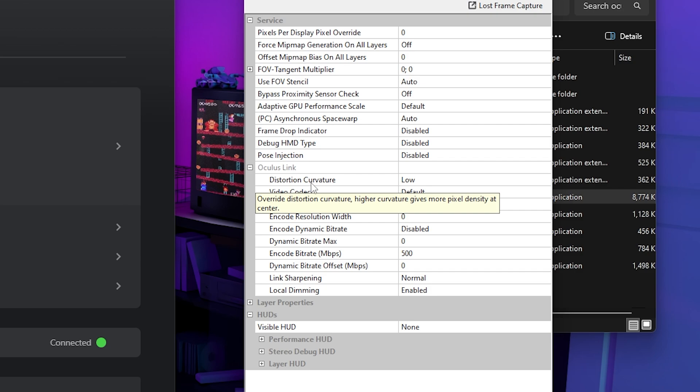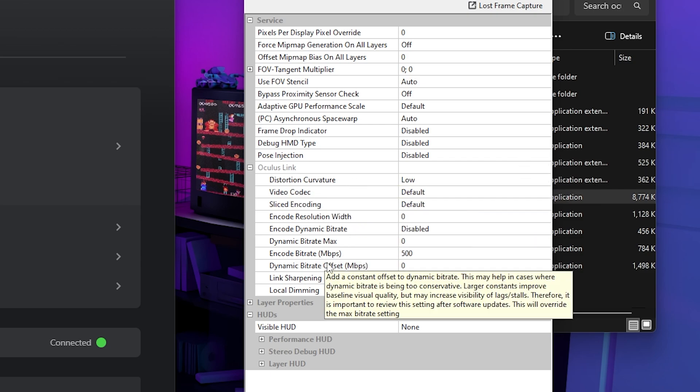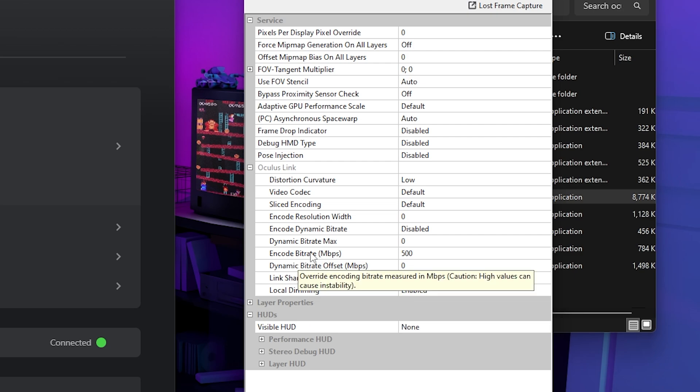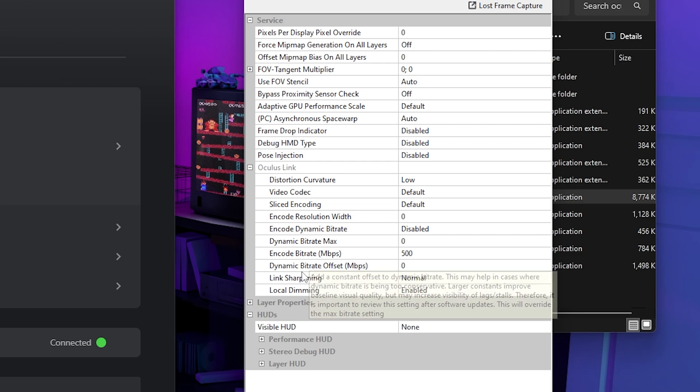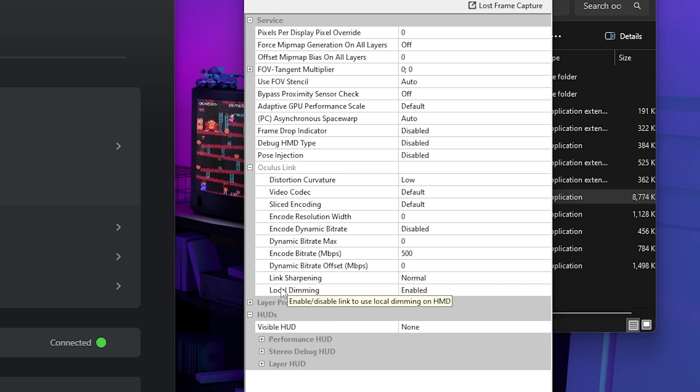And then you go down your distortion curvature. You do also want to keep your mind on this. And then last but not least, you do want to go to your encode bit rate. And this is another one that you want to keep your mind on. And you could also use the link sharpening. And that could also help too.